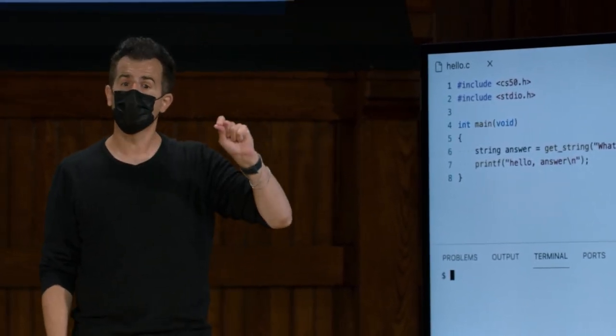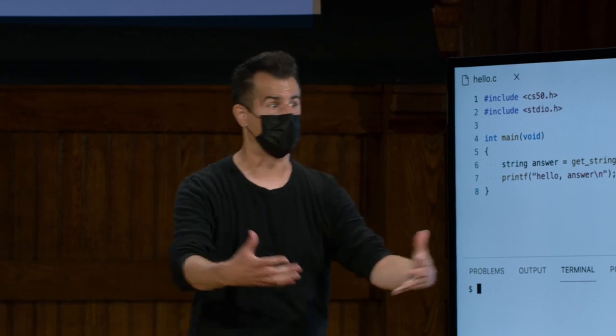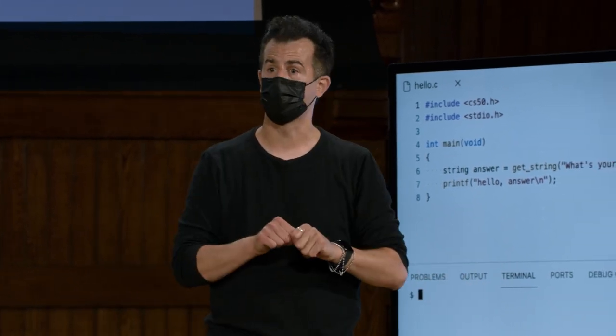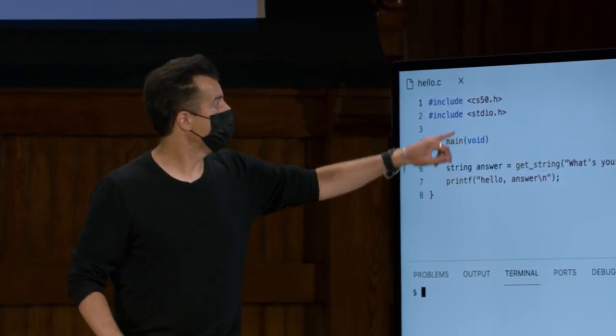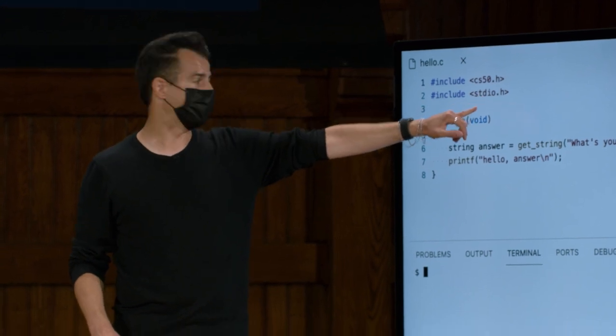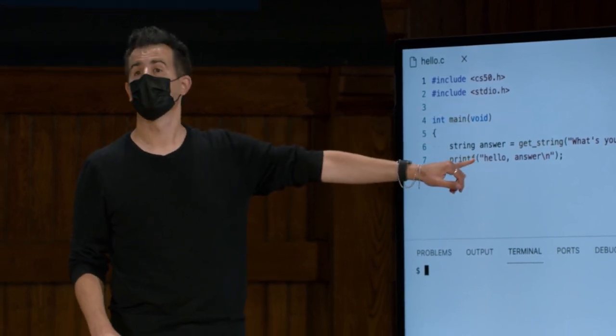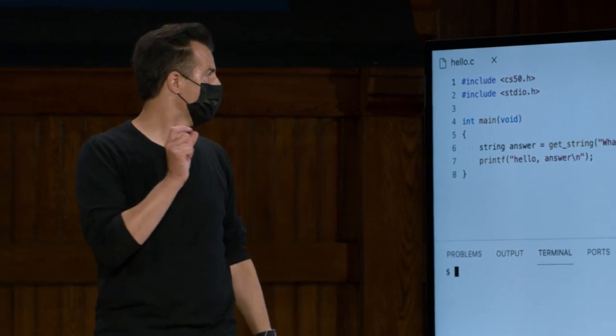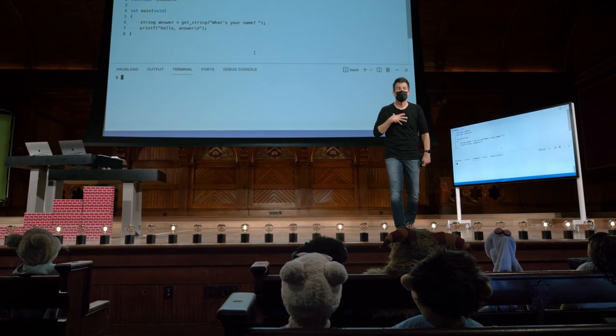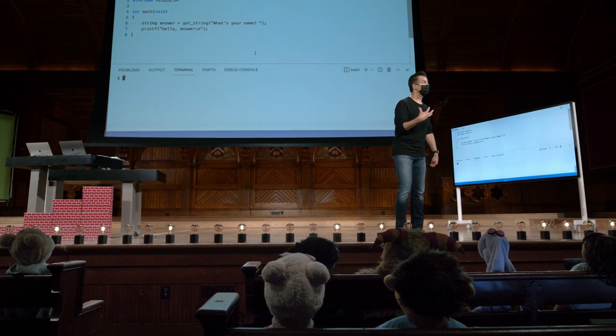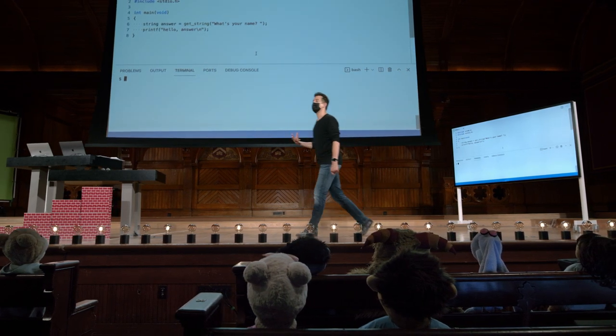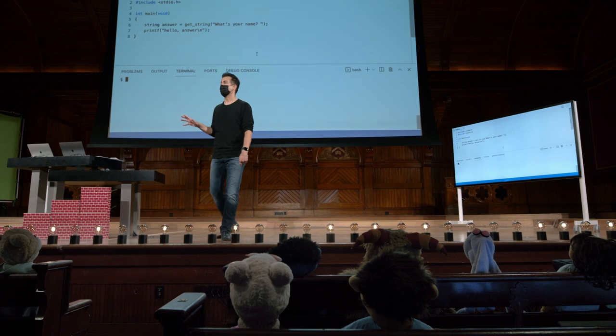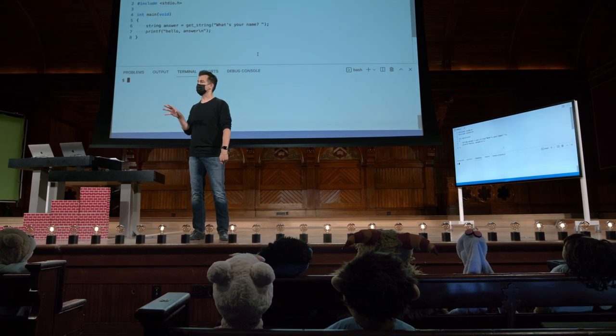And so if you want to use any functions related to standard input and output, like text from a keyboard, you have to include the standard IO .h, and then you can use printf. The same is true here. GetString, as it turns out, is a function that CS50 wrote some time ago. And as we'll see in the coming weeks, this just makes it much easier to get information from a user.